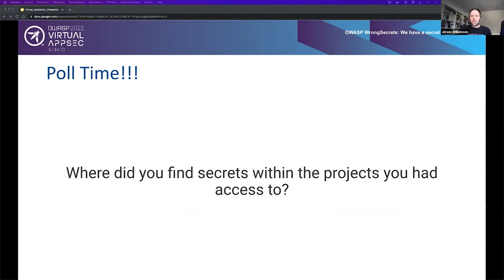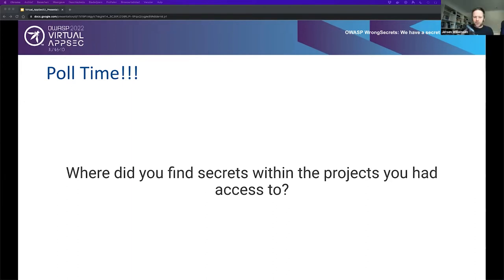Let's start with a little poll on the right-hand side of the screen, where you can fill in where you find secrets within a project you had access to. Right now I see about 34 responses. Basically, a lot of people found secrets in Git, a lot in NFS, in secret managers, in cloud vendor solutions, and also in the CI/CD pipeline. A few found them in Docker containers, libraries, executables, or in workload schedulers.